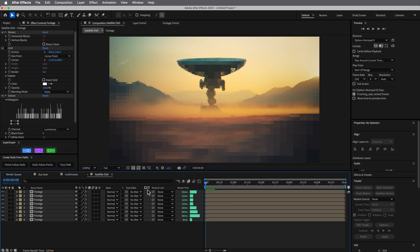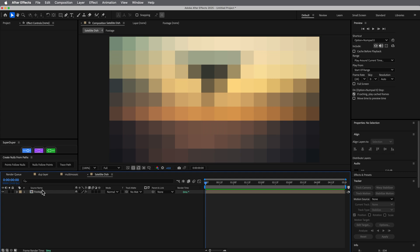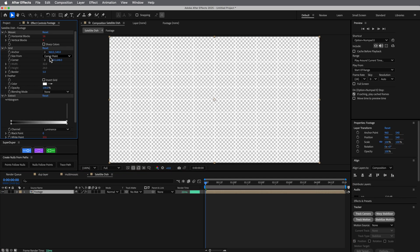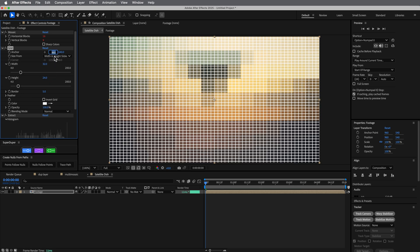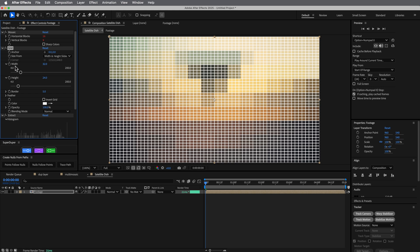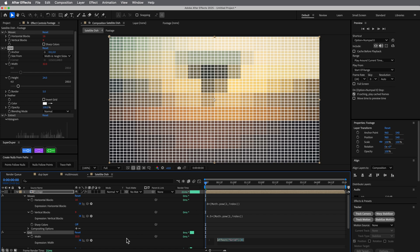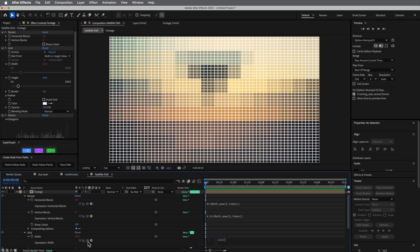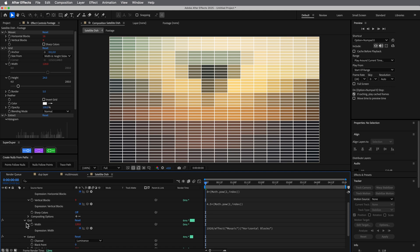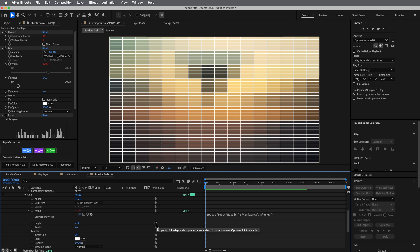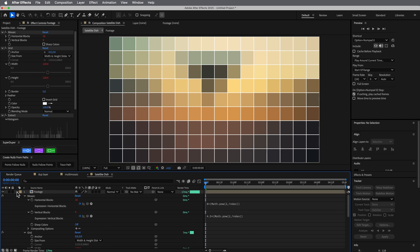Now let me show you some fun things we can do with the Grid effect. By default it's set to none — let's set that to Normal. I want to change the size from height and width sliders, take the anchor point to 0,0, then click the stopwatch on Width and set it to 1920 divided by horizontal blocks. You can see it fits just fine.